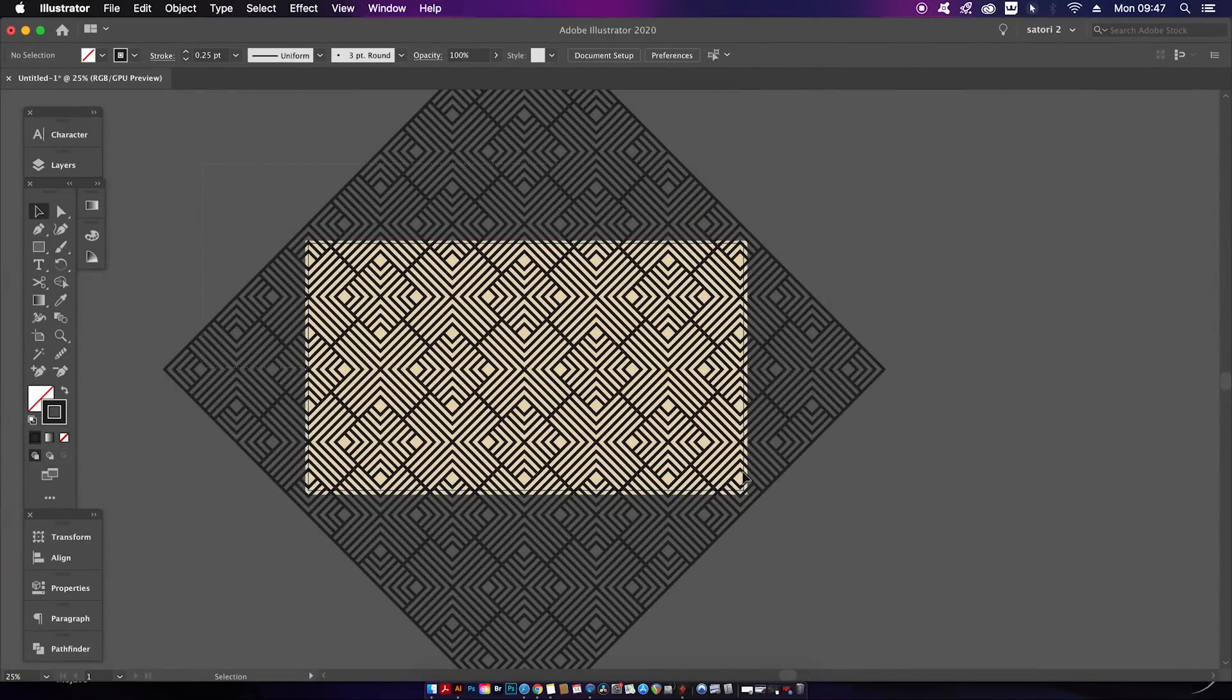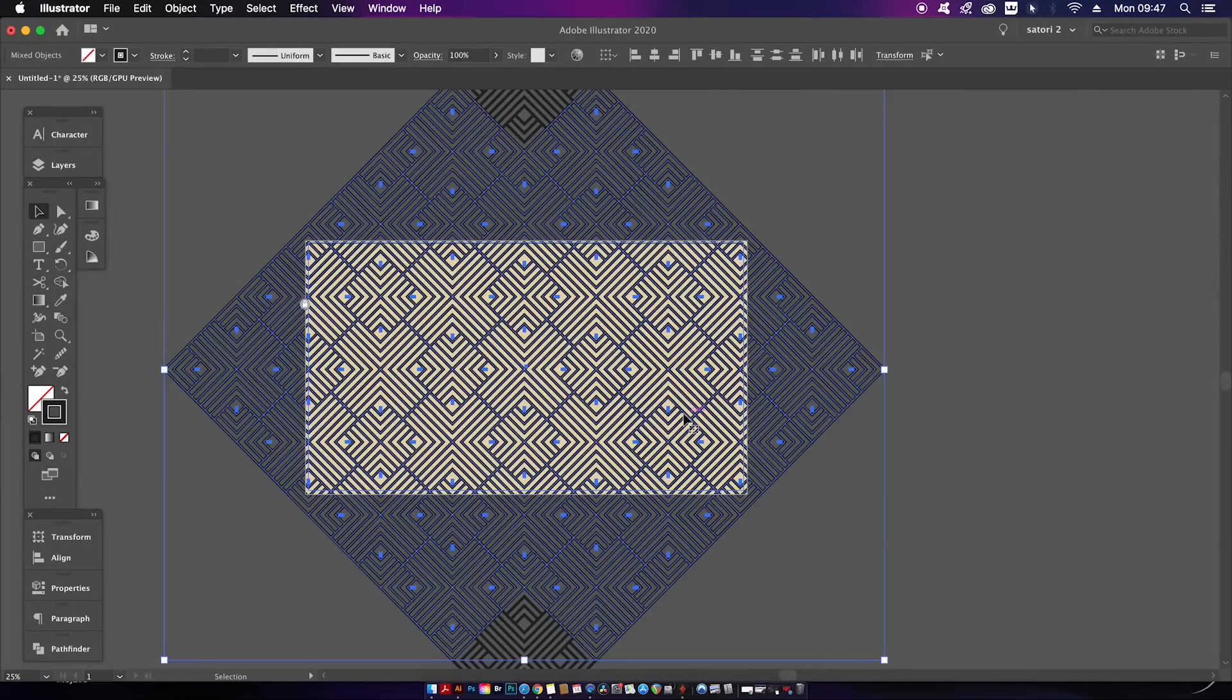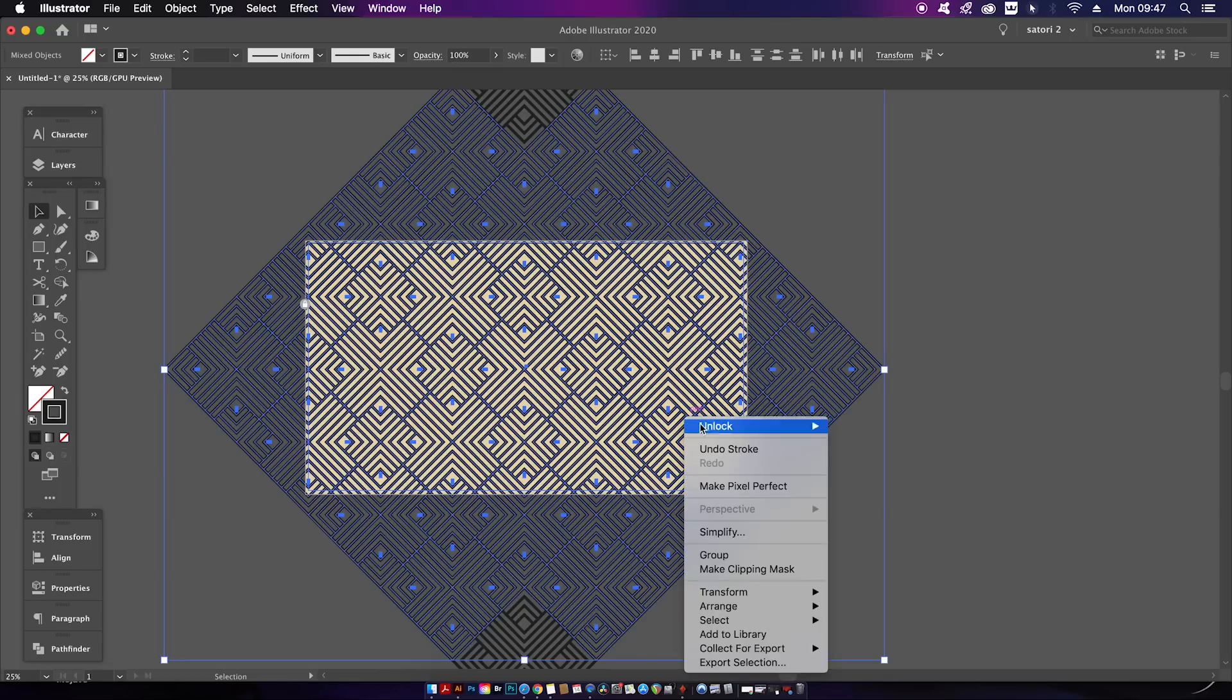Then select everything excluding your background because that should be locked anyway, and then right click so you can access the clipping mask.